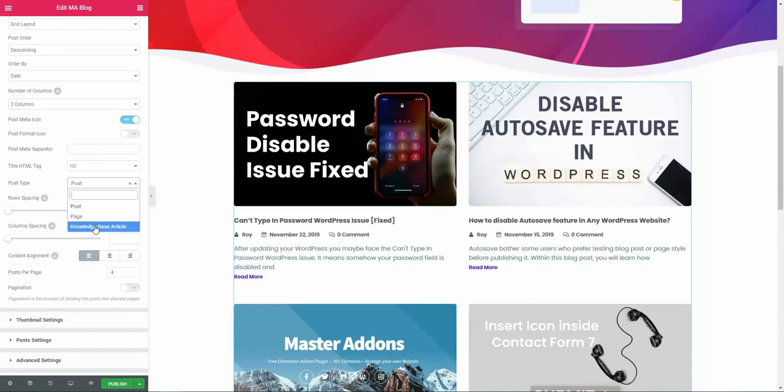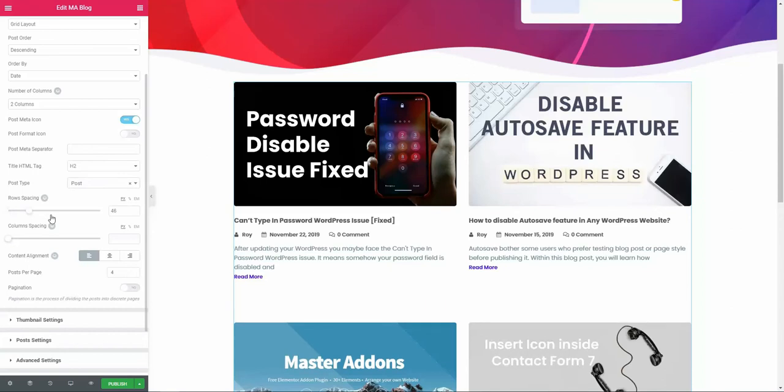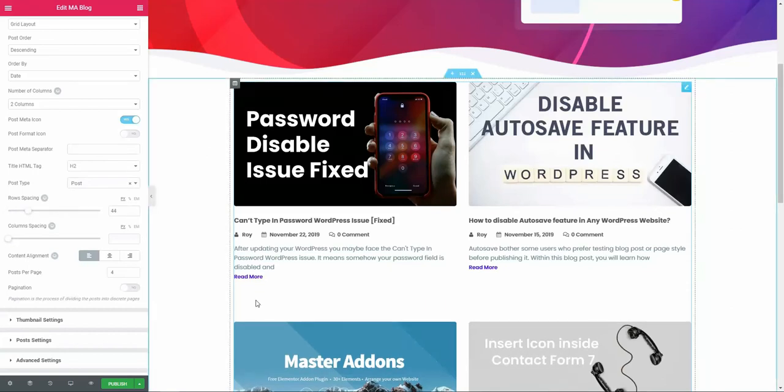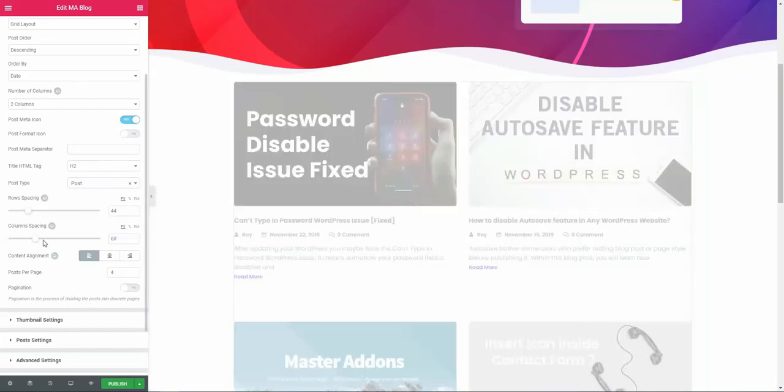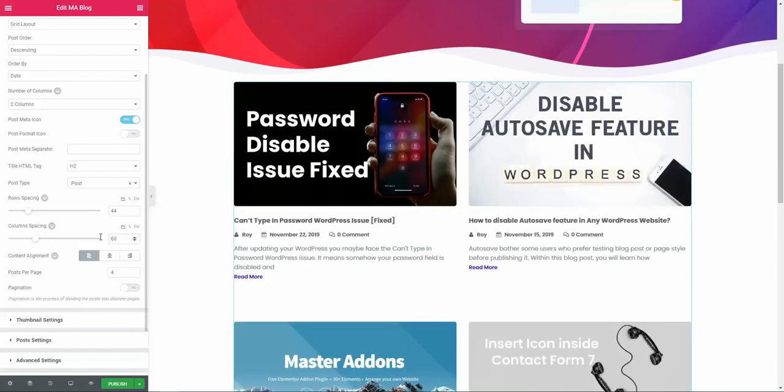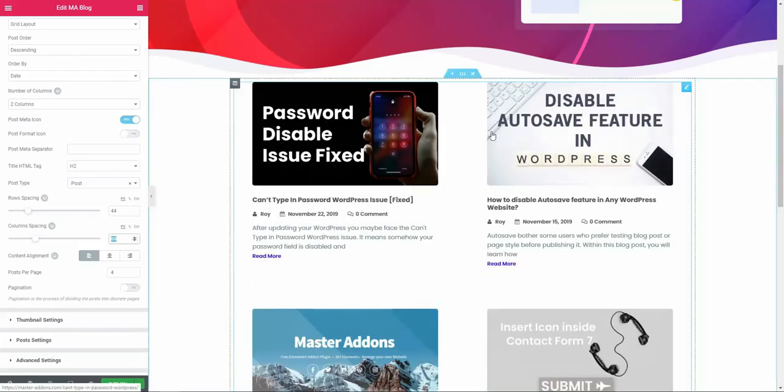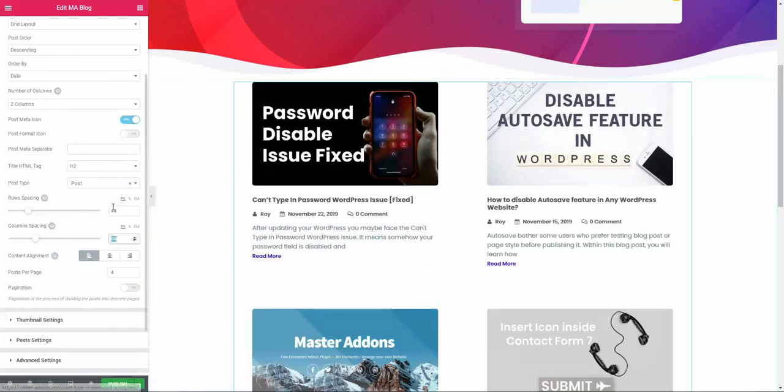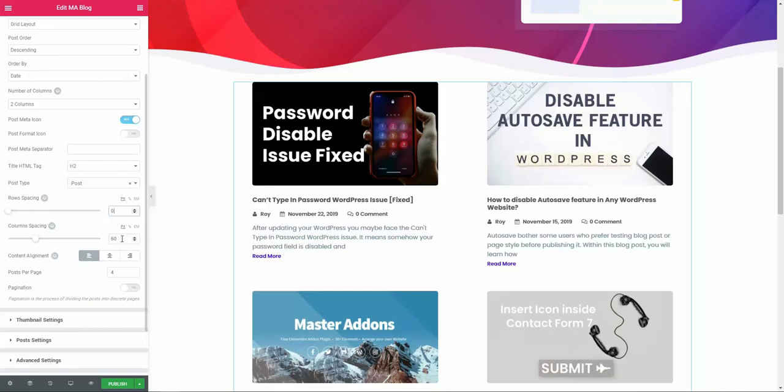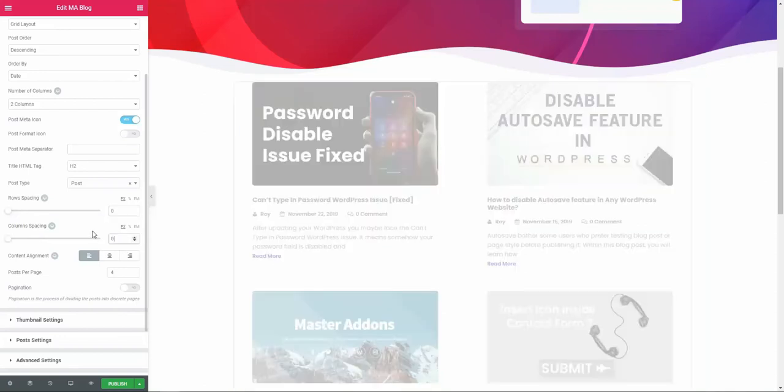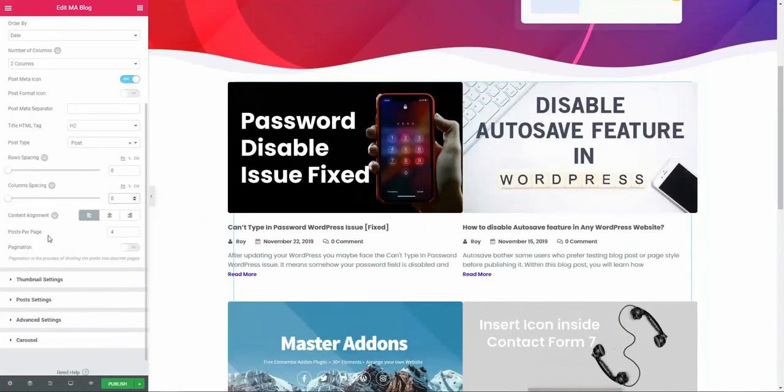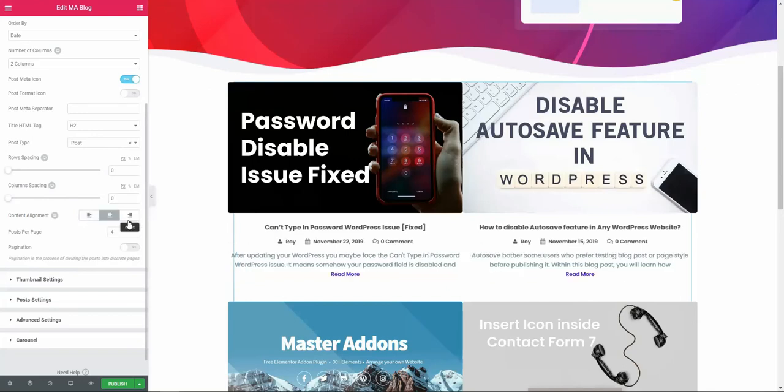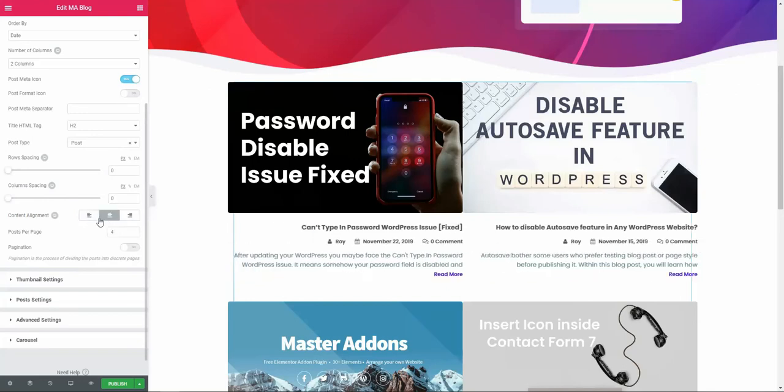We have a post type in our dashboard named knowledge base article, so it will appear here. If you have any other post type, it will be appeared here automatically. Here is the row spacing. If I put a row space, you can see it's increasing the space. This is the column space. If I place 60, you can see the space. This is how the row and column space work. I'm putting zero by default. Here is the content alignment—you can place it center or right.